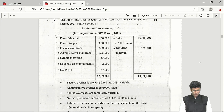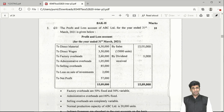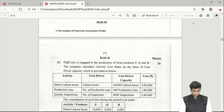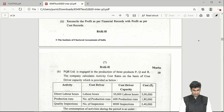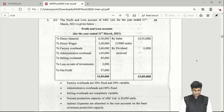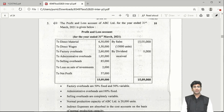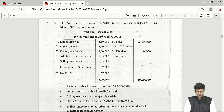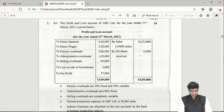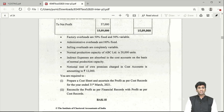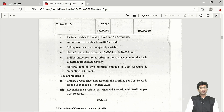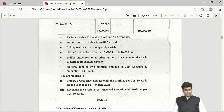Question 3 has two questions of 10 marks each. The first is a reconciliation statement question — profit as per financial accounts is given as ₹57,000. You prepare a cost sheet to find profit as per cost accountancy, then reconcile the two profits by doing the add/less adjustments as taught in regular lectures.